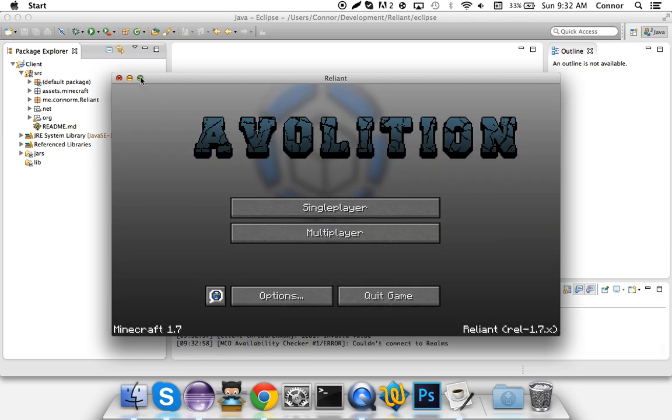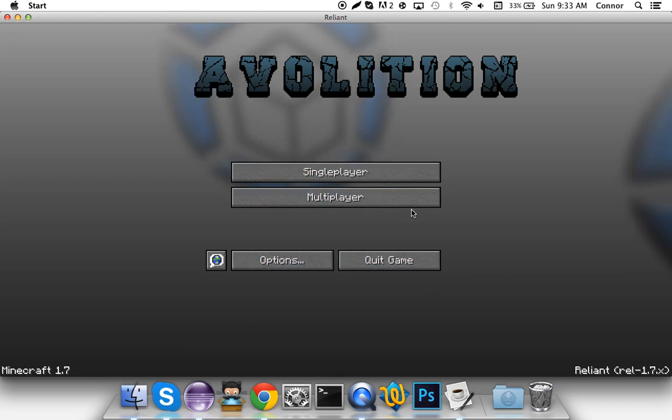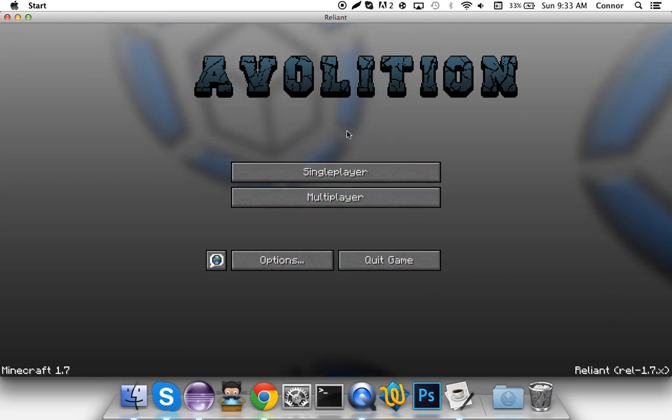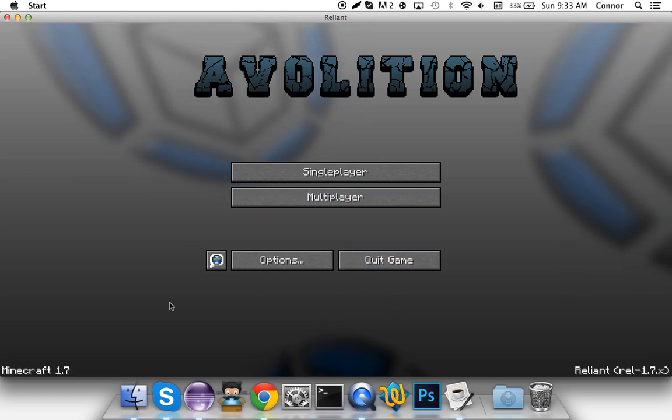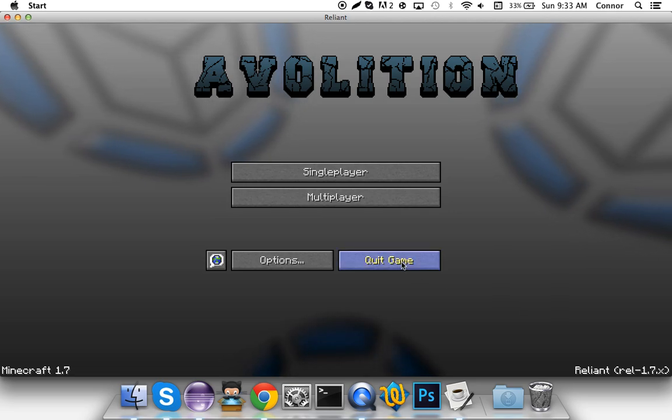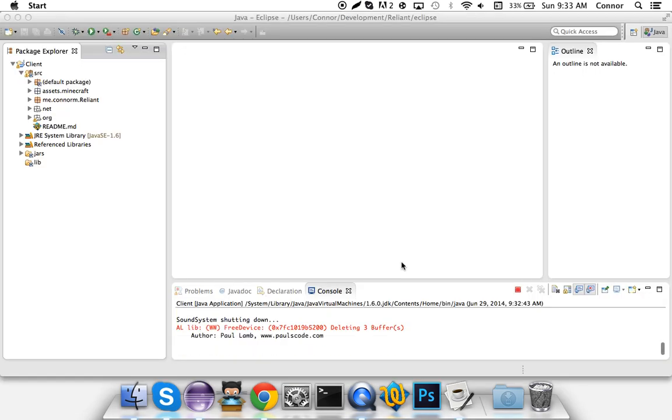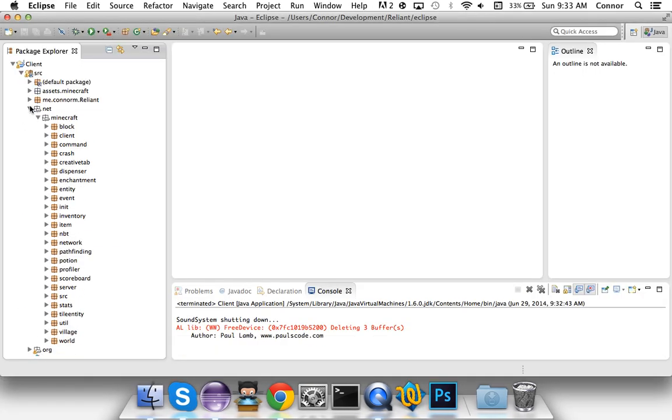So that's the result and I haven't even really done any code, I've just replaced images. So now we have the evolution logo and the thing in the back. Now I'm going to show you guys how to change the text and such down here.